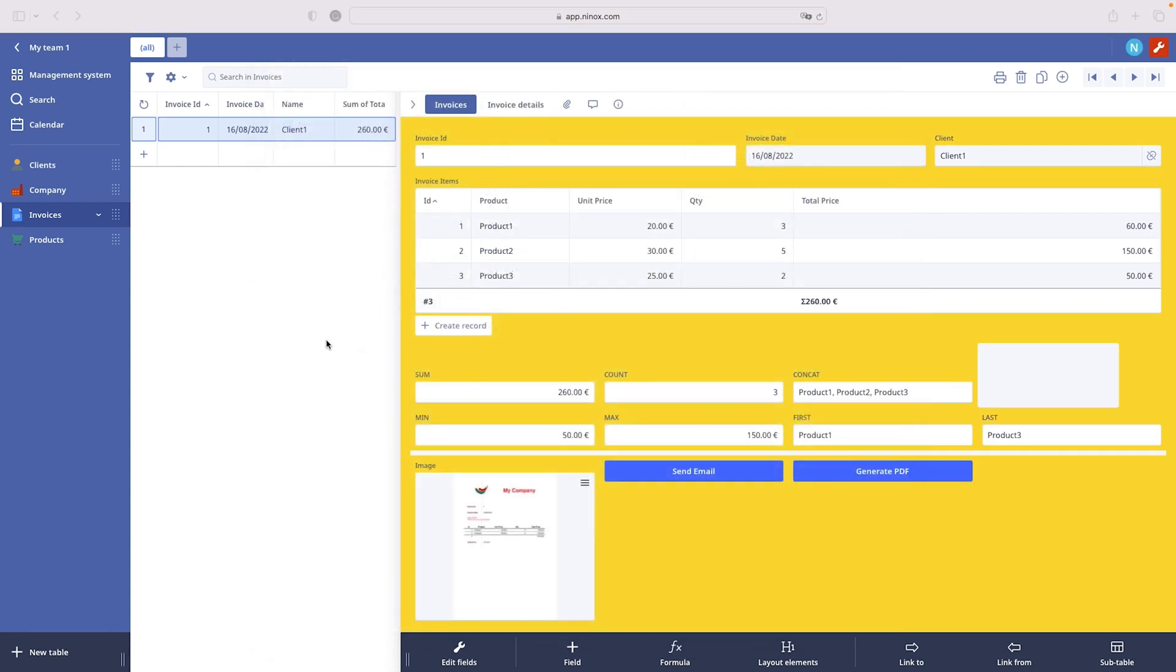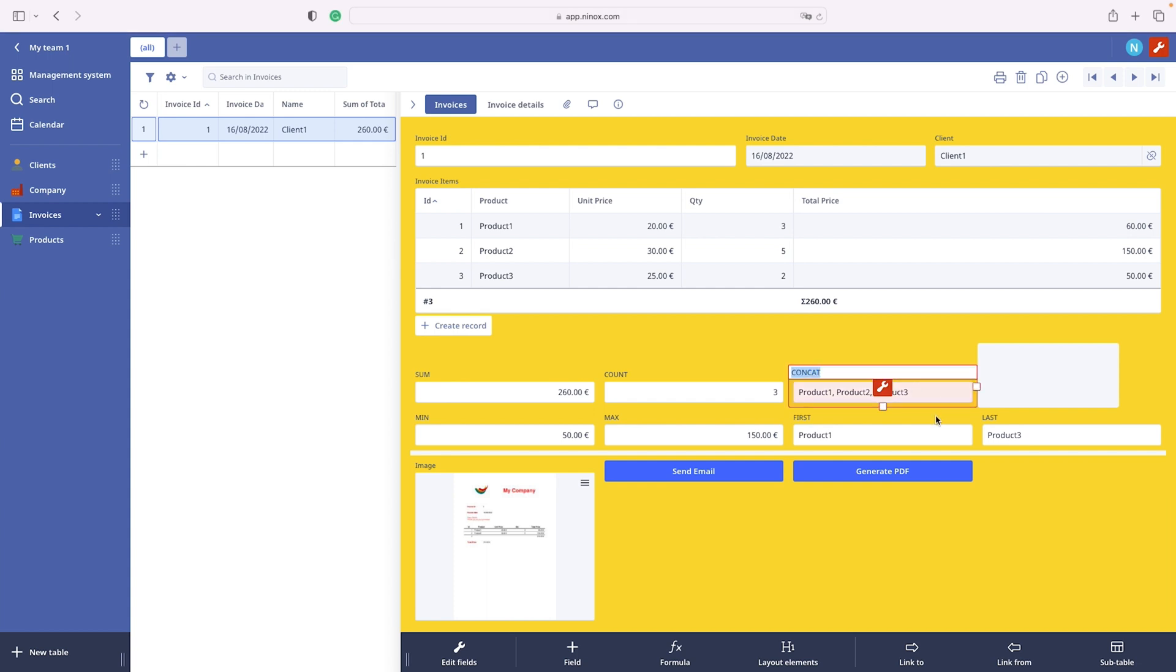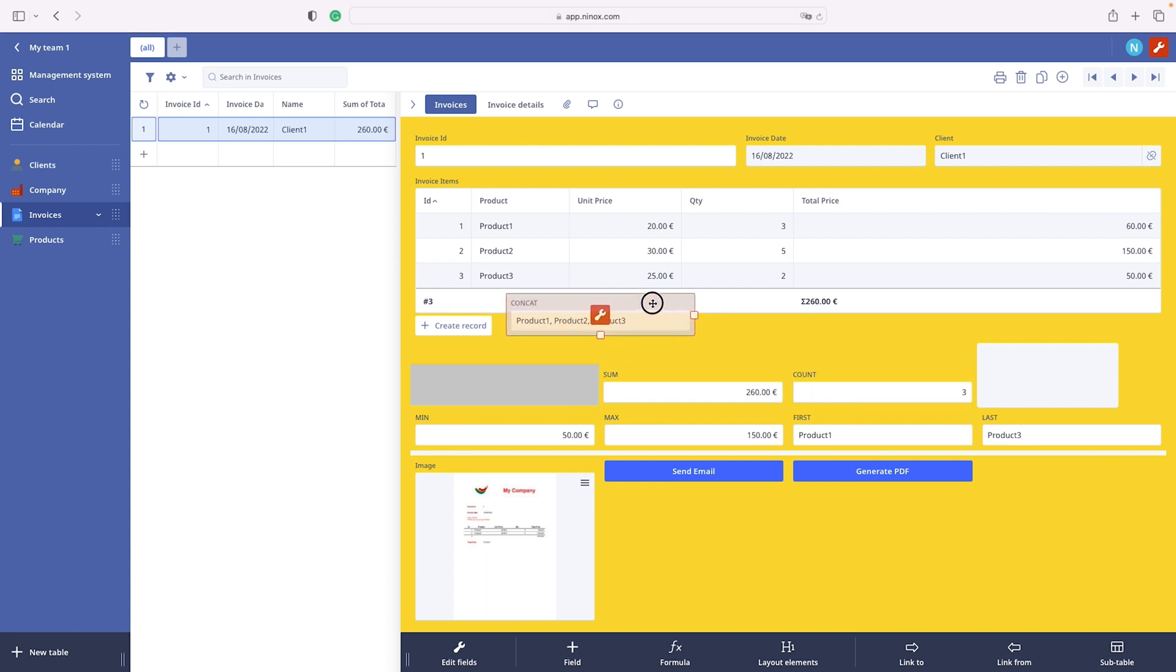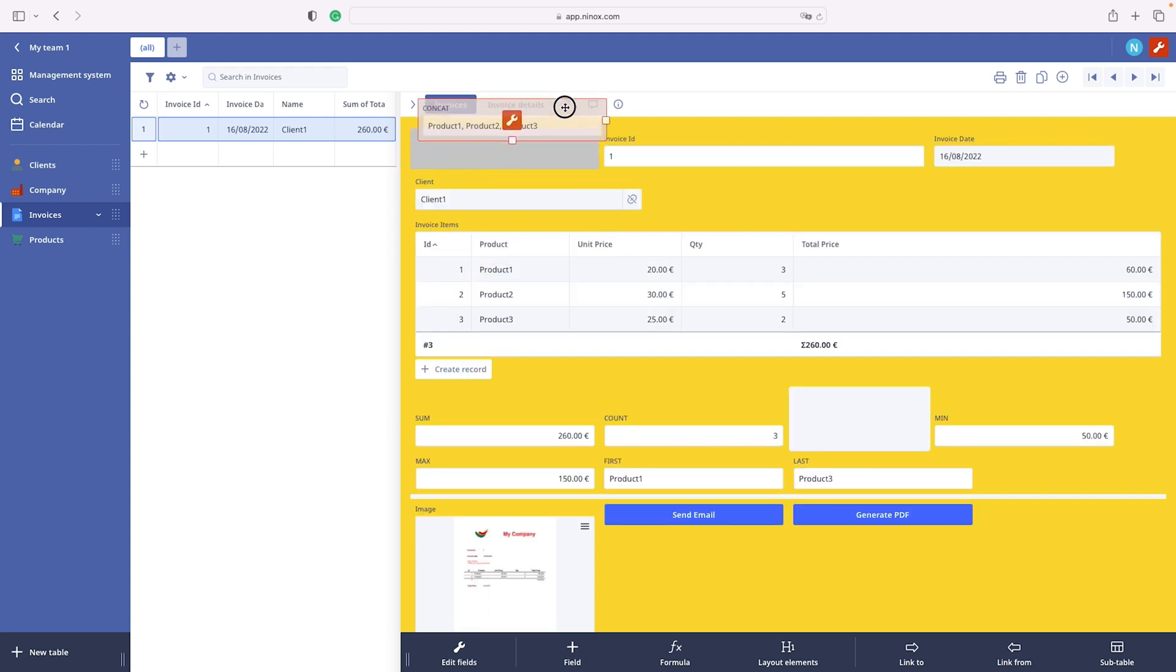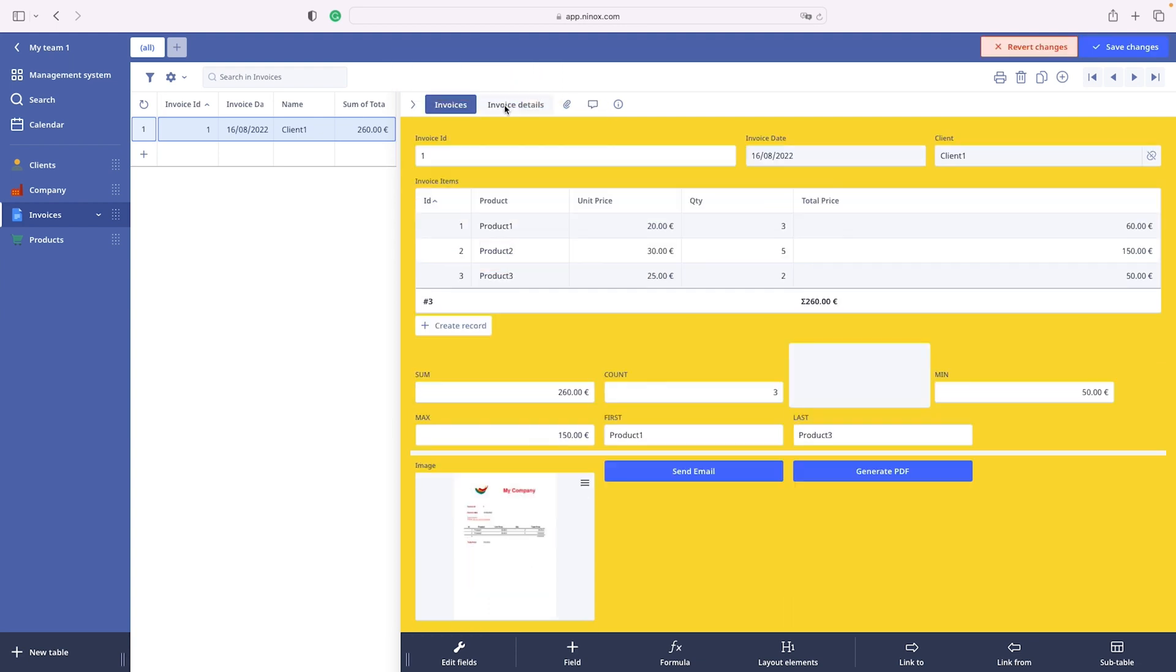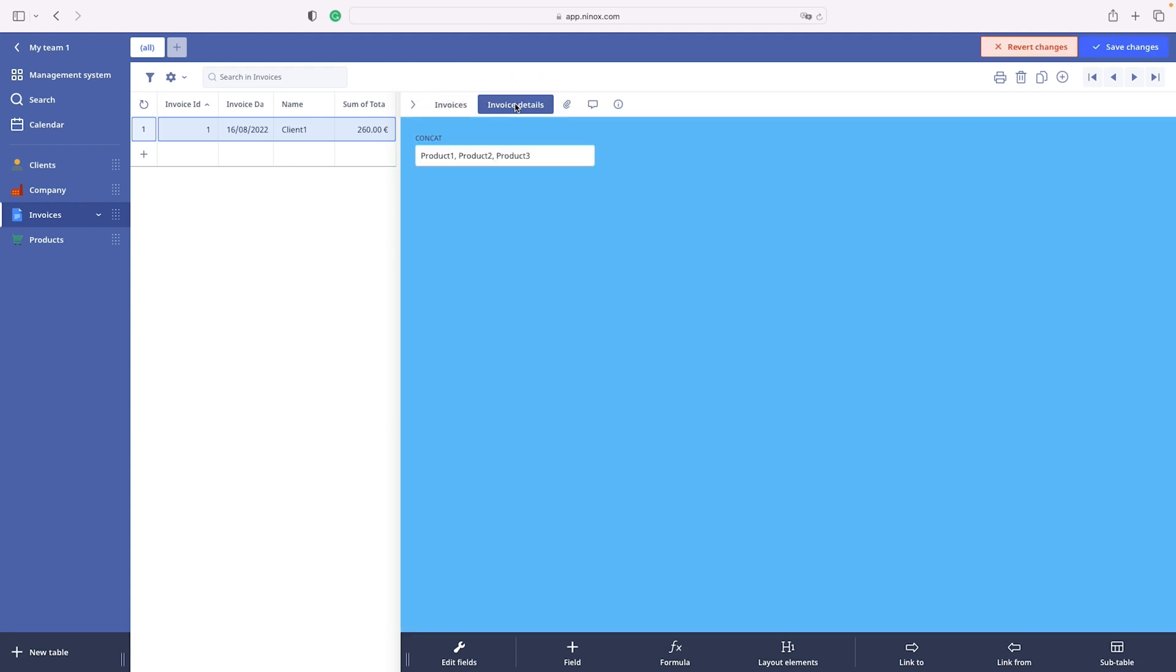You can interchange data fields between tabs using drag and drop. Simply drag a data field onto the label of the tab you want to move it to. Very cool, right?